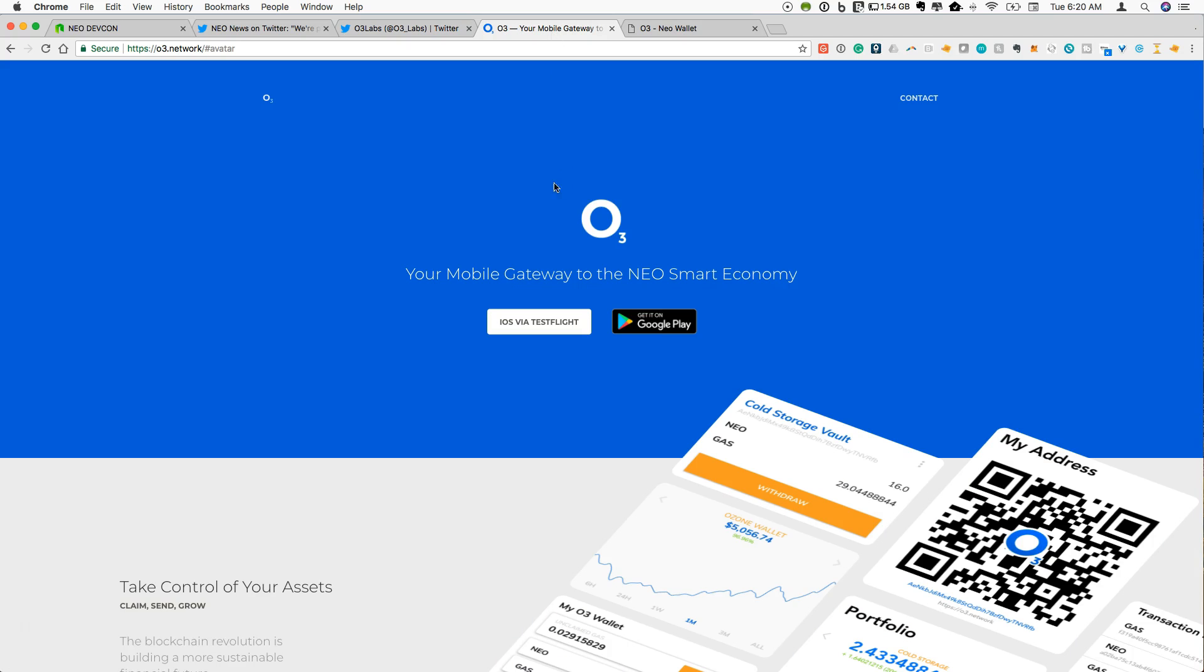So over here O3 Labs has a Twitter page at O3 underscore labs so that you can find information about it there. And let's go over to their actual website which is O3 dot network. I will also link this in the description below. So this is what they call the mobile gateway to the Neo smart economy.